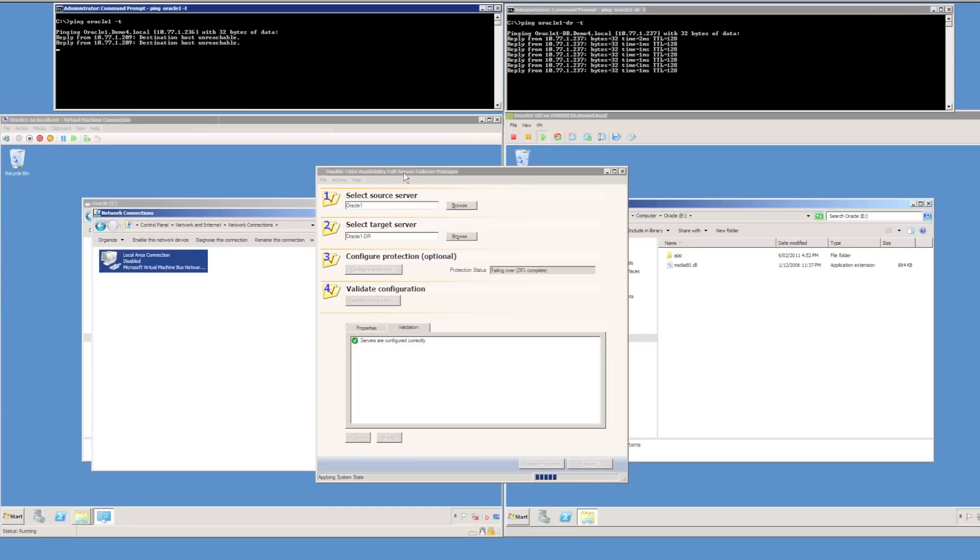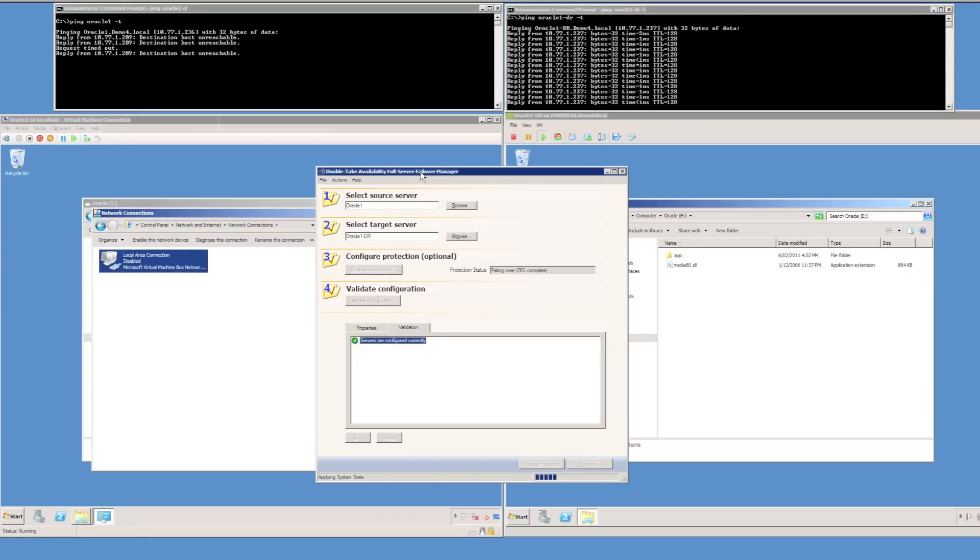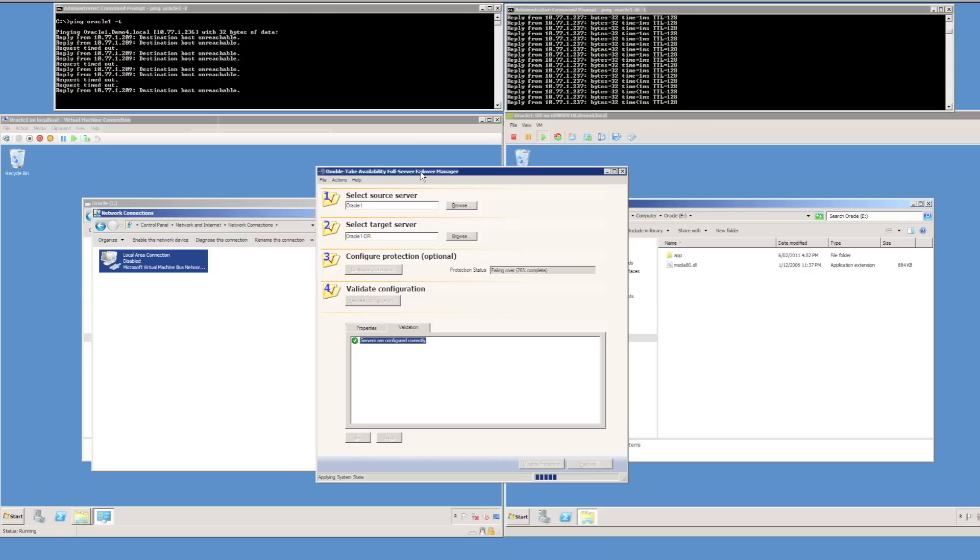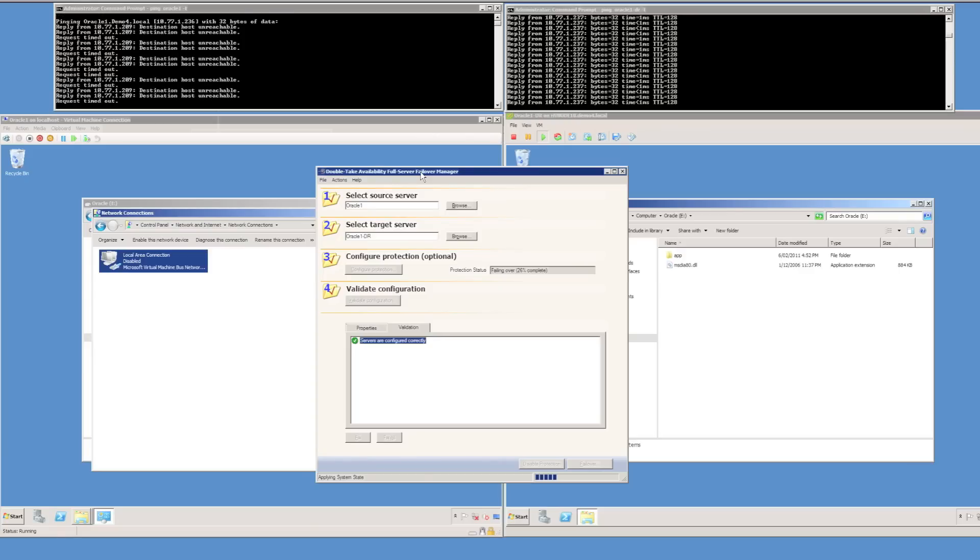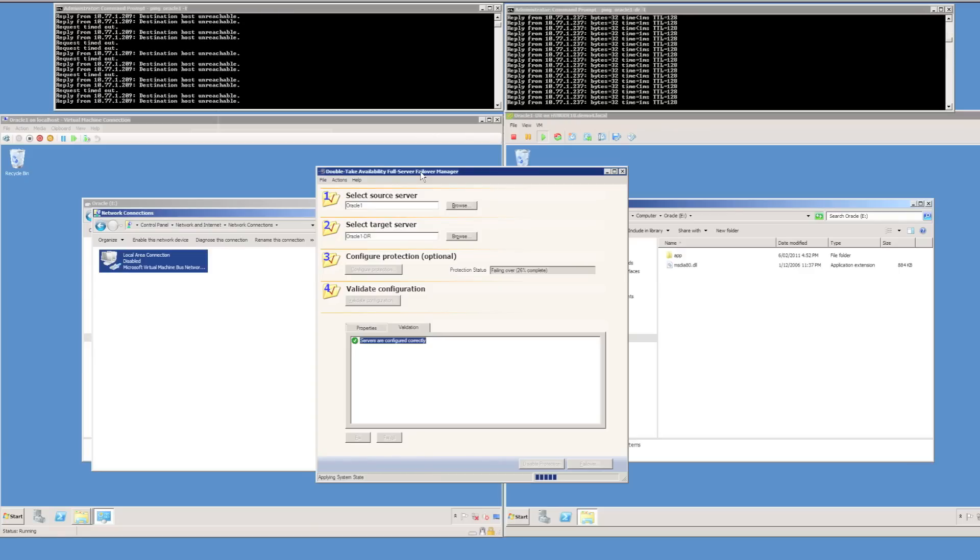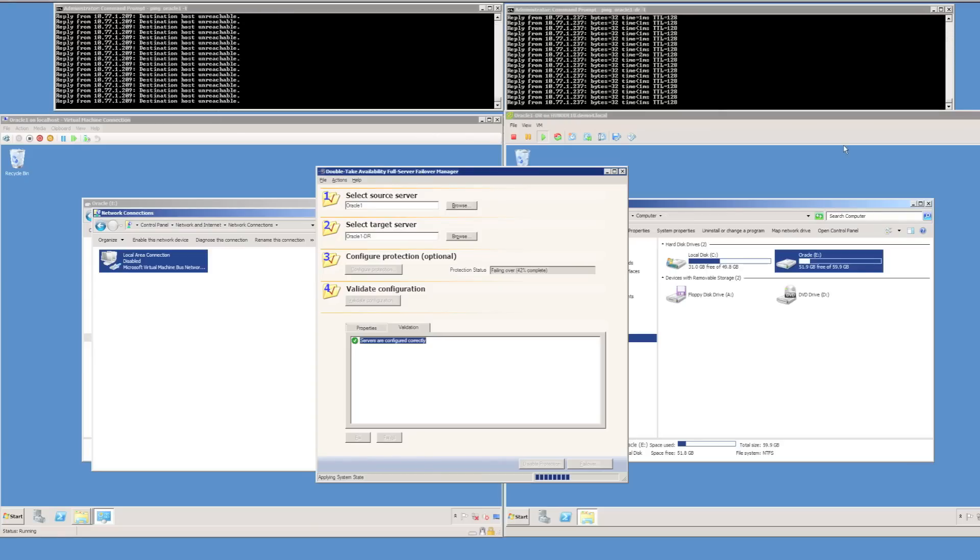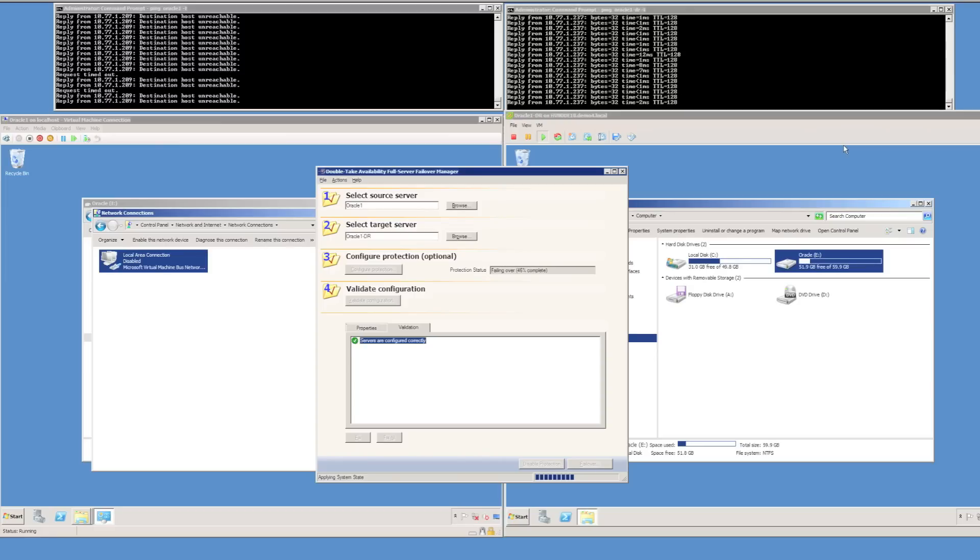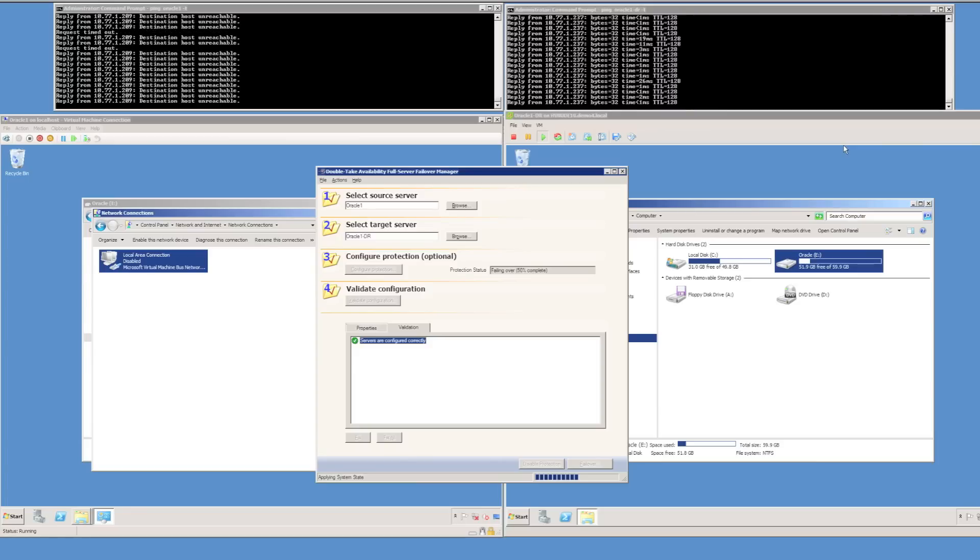While the failover is occurring, I'm just going to set up a continuous ping, pinging both the Oracle1 name and the Oracle1-DR name. You can see that I am getting a response from the ping going to Oracle1-DR, but I'm not getting a response from Oracle1. On failover that should actually swap around.